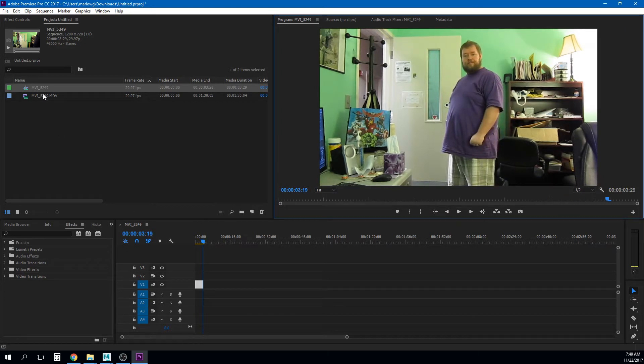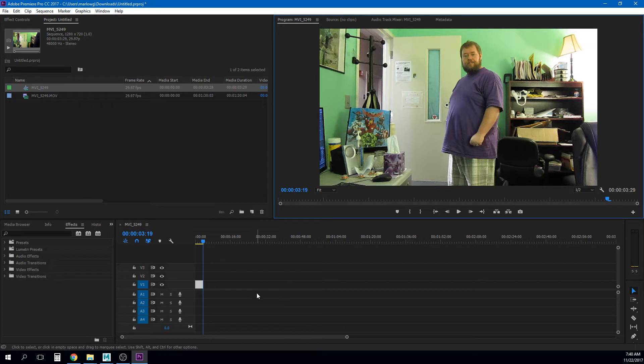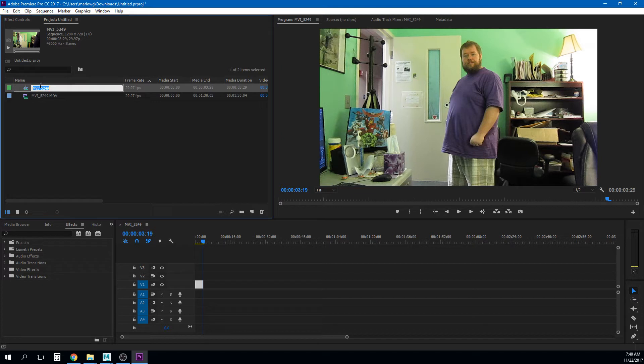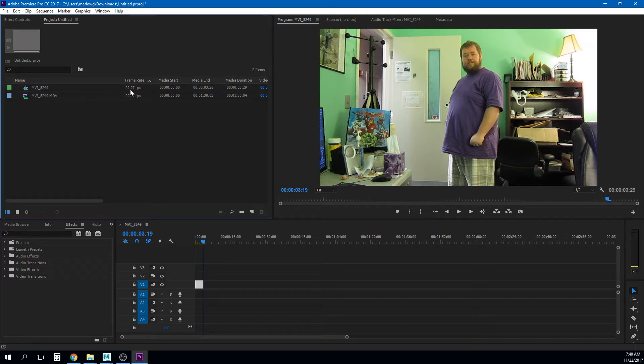And so now my entire video is just that sequence right. And I got that from this MOV and when I dragged it into my editing area here it created a sequence that is the same frame rate. Okay so that's fine.